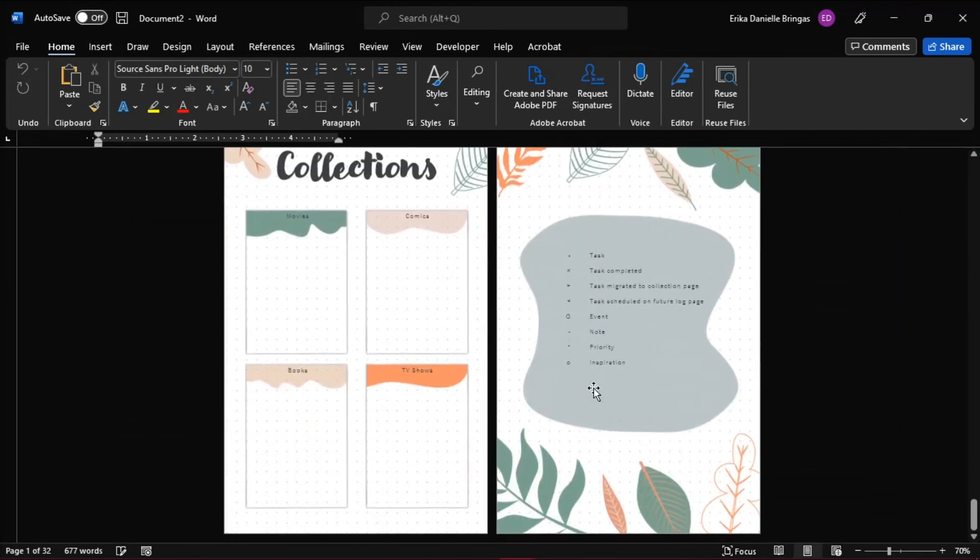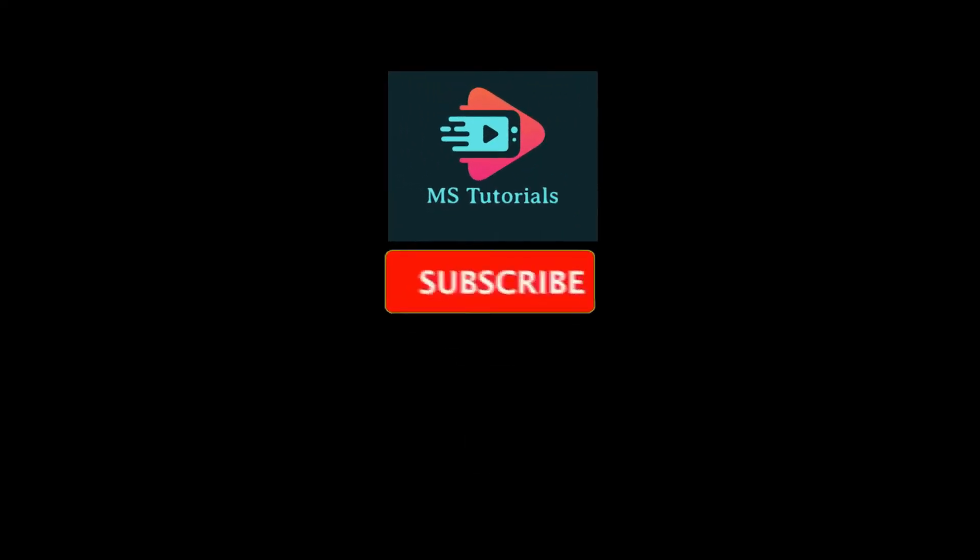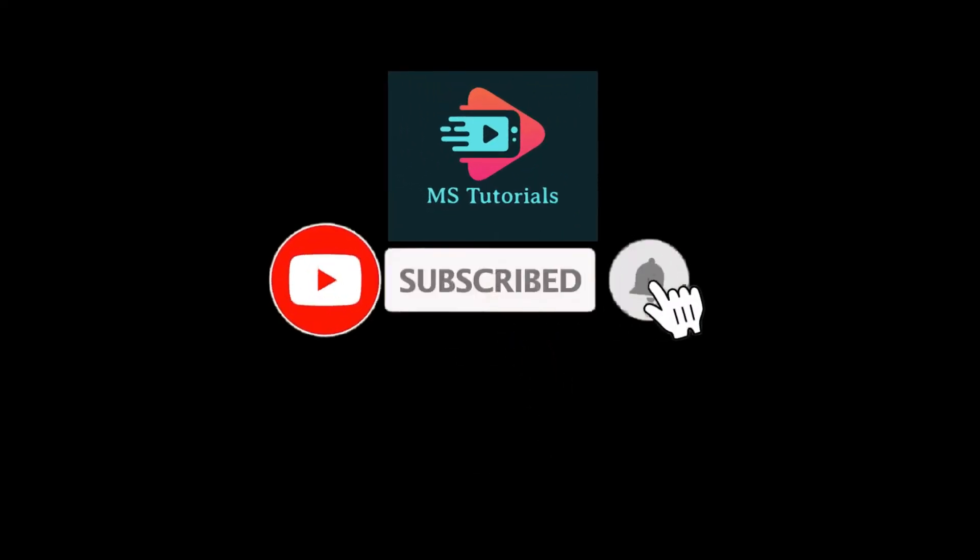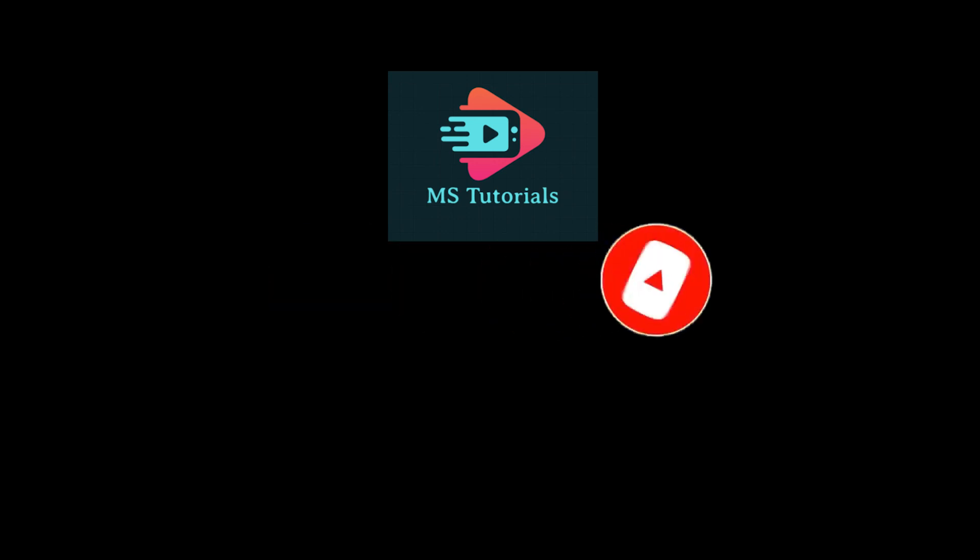If you found this video helpful, kindly like and subscribe. You may also click and turn on the notification bell so you can be notified whenever we release new videos.